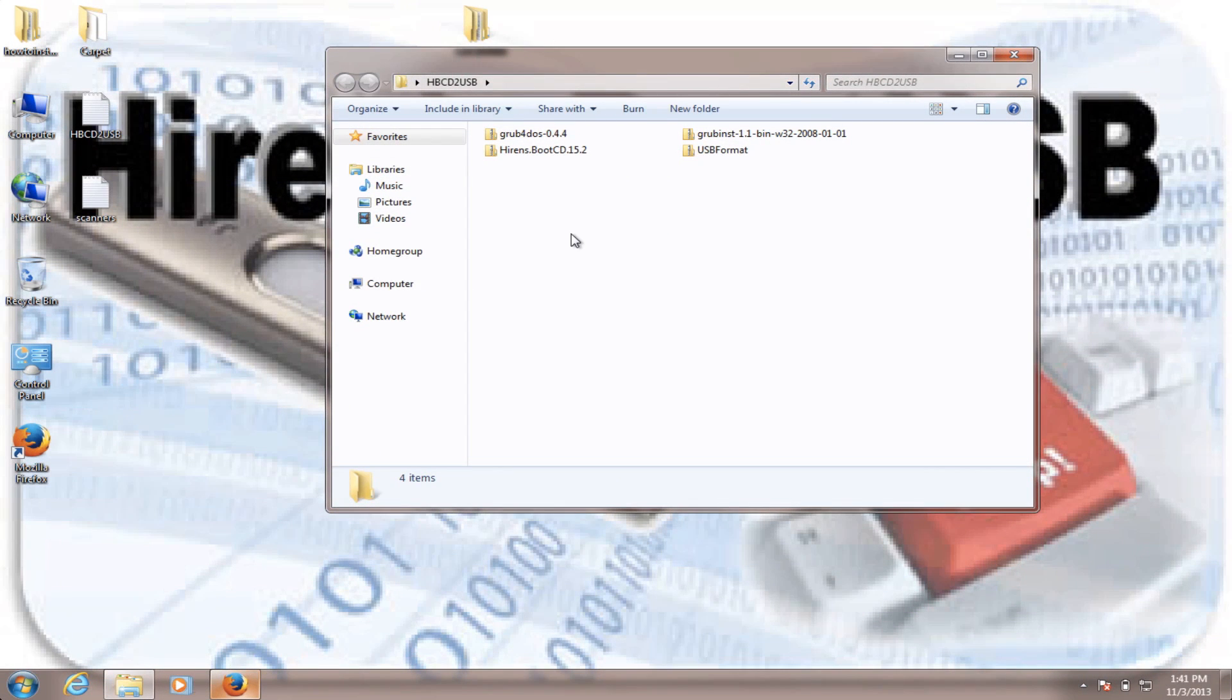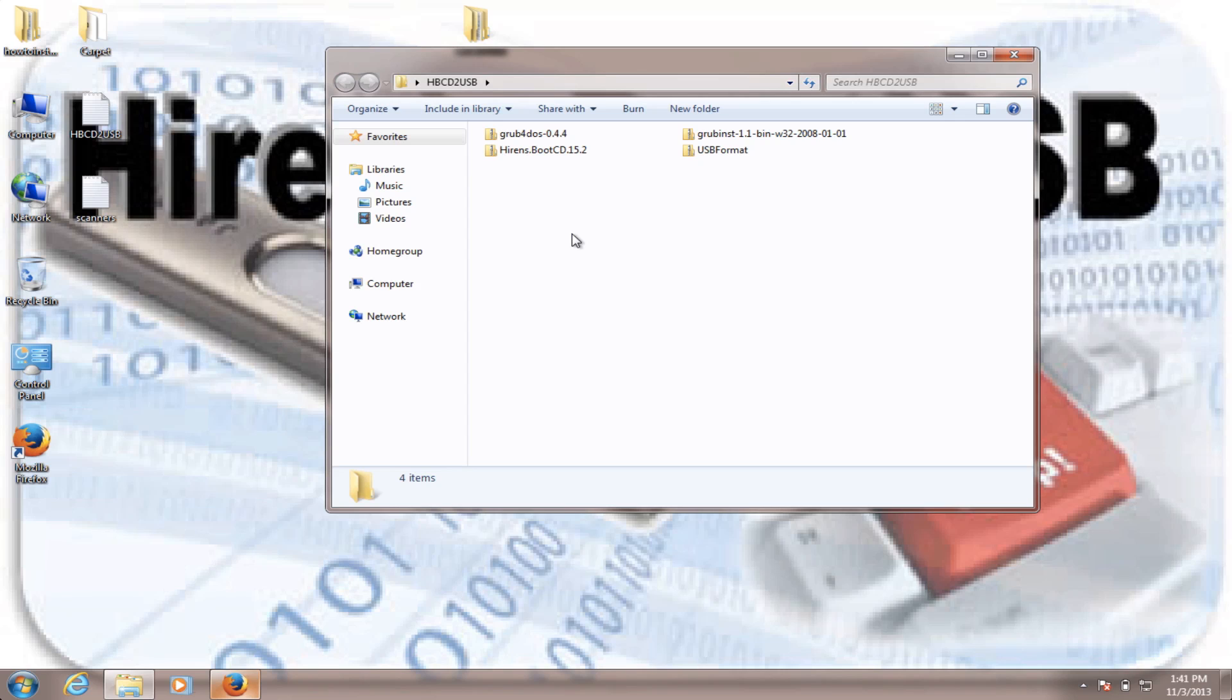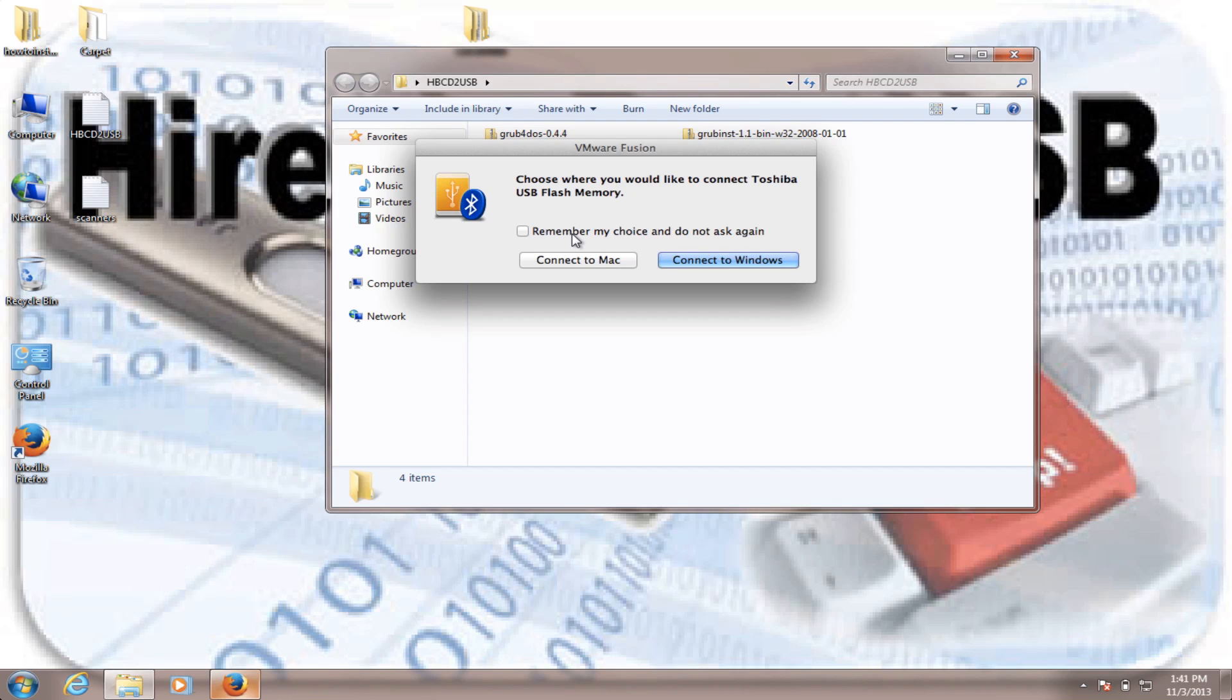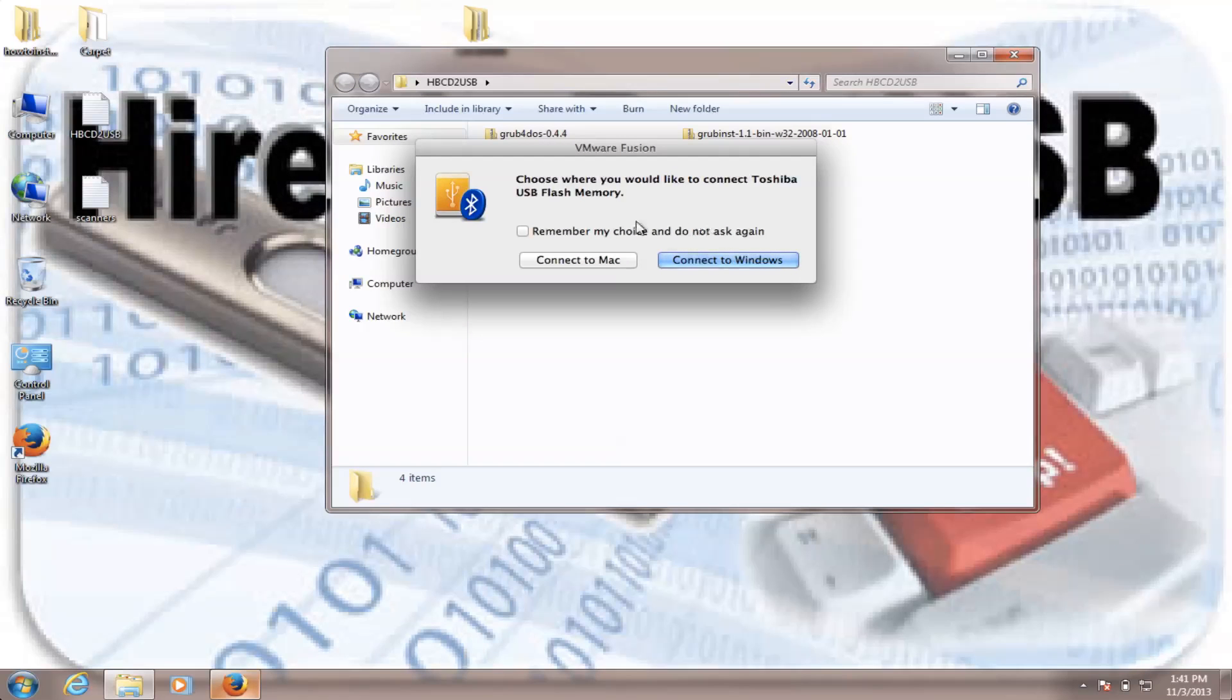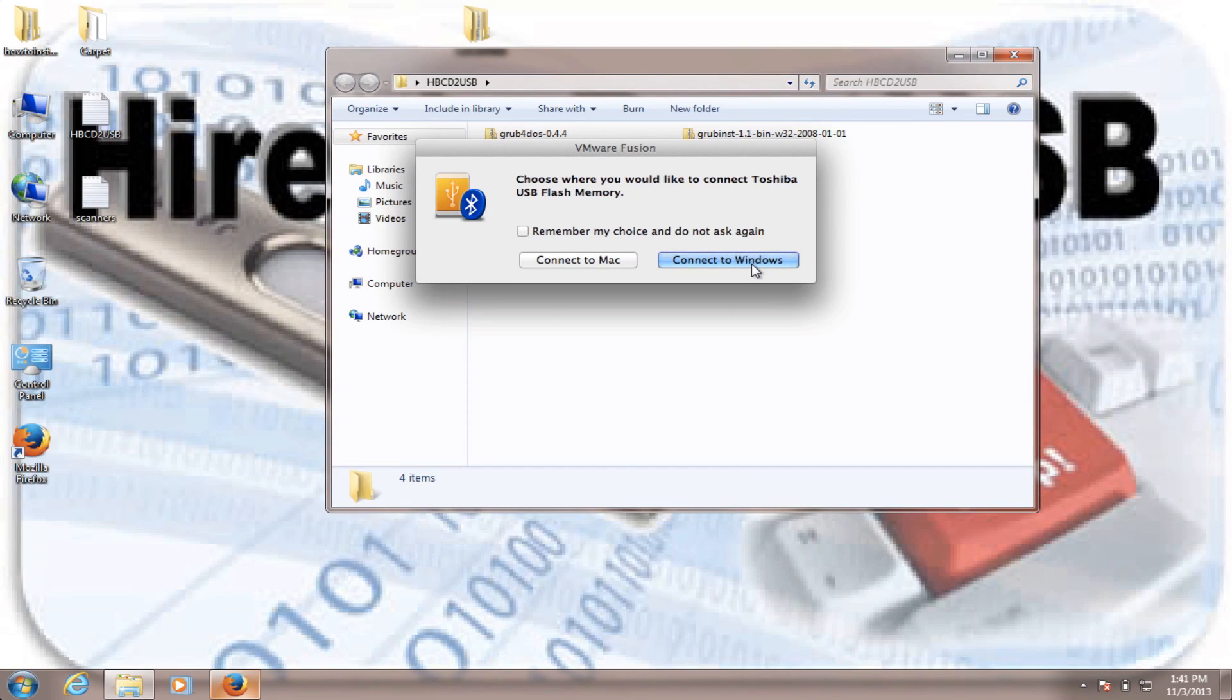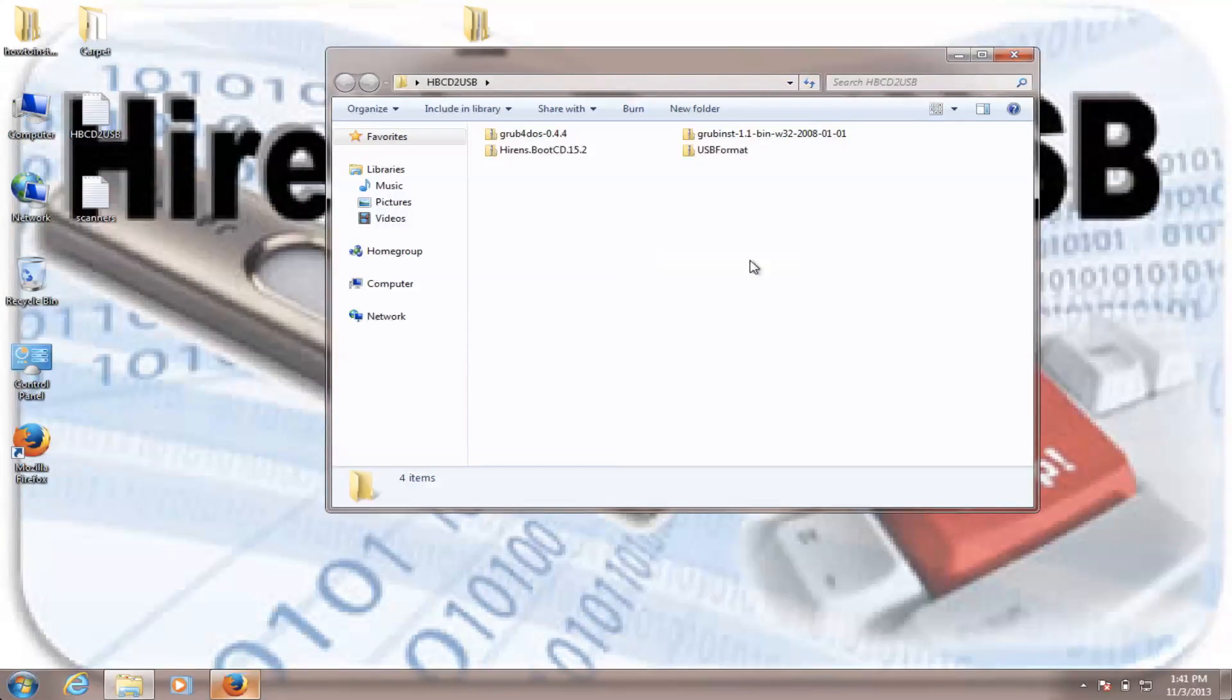So the first thing we have to do, you have to have at least a USB flash drive that has a minimum of 1.5 gigabytes, for performance. So the bigger the size, the better performance you get. So you plug in your USB flash drive. I run this Windows 7 on a virtual machine, so I am prompted to either connect it to my Mac or the Windows. I'll choose Windows.